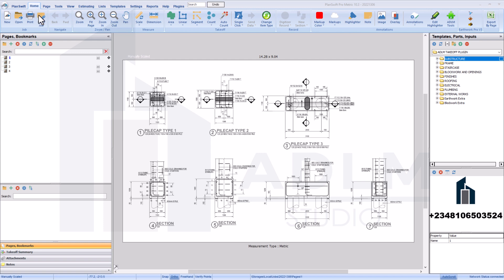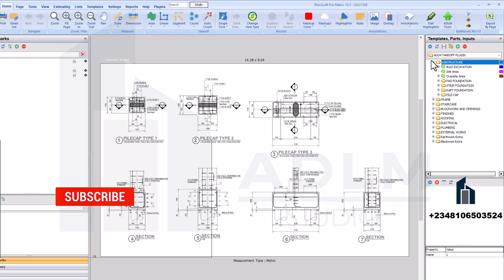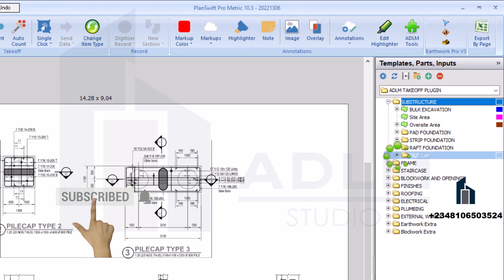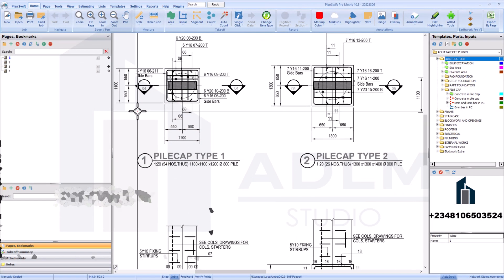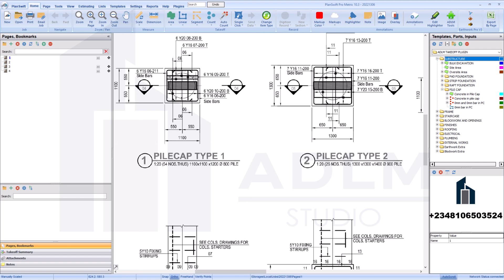What you have to do is get the plugin installed on your system and you get so many new features in PlanSwift, with various scripts written by the ADLM team to make PlanSwift easier for you to use. Now with the plugin, you can just come down to the template aspect of the plugin and pick pile cap. We measure for two types of pile cap: regular sheet pile cap and irregular sheet pile cap.